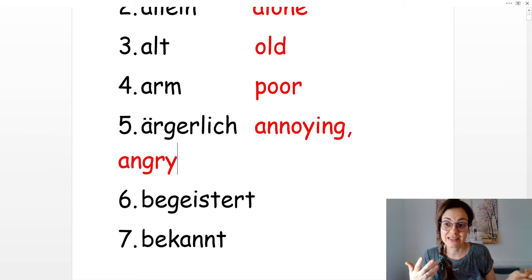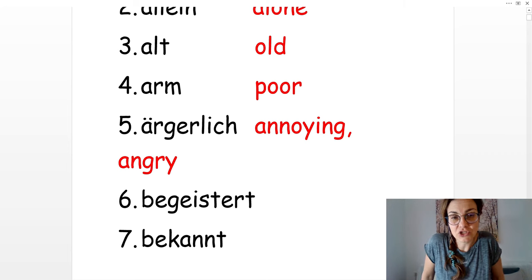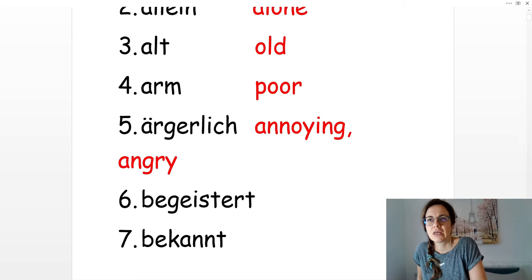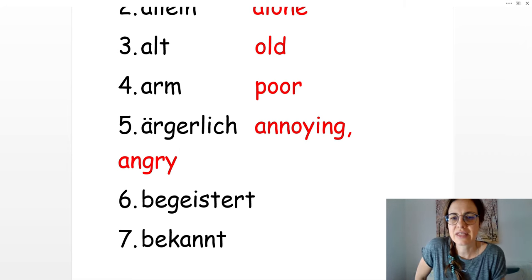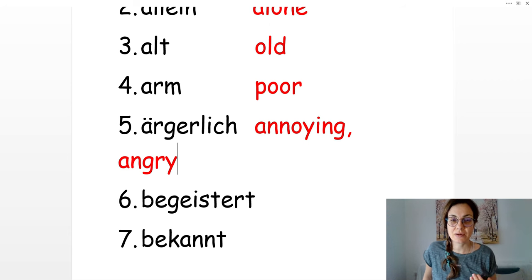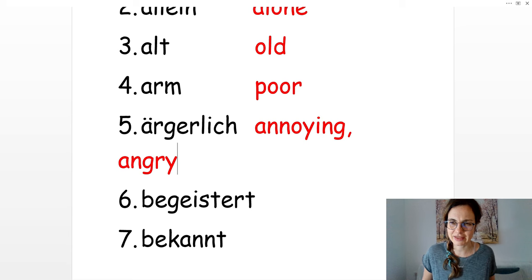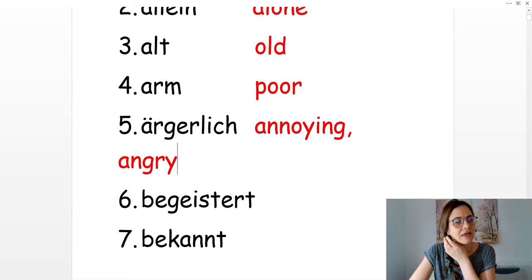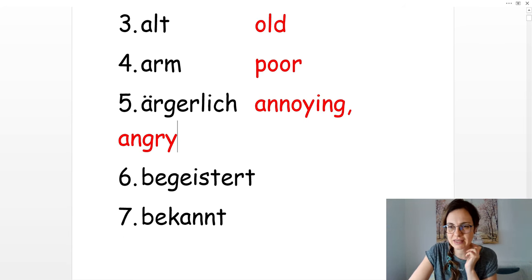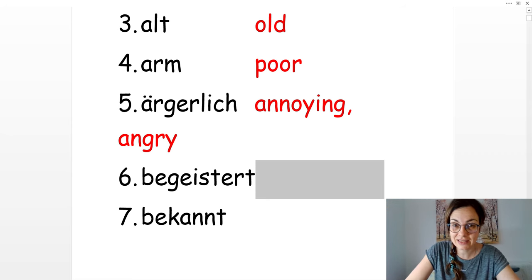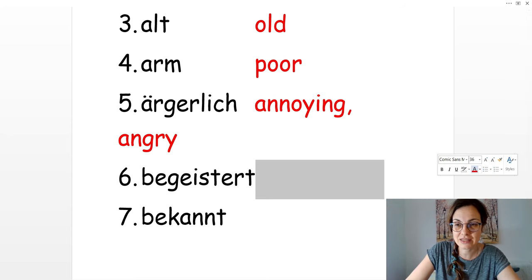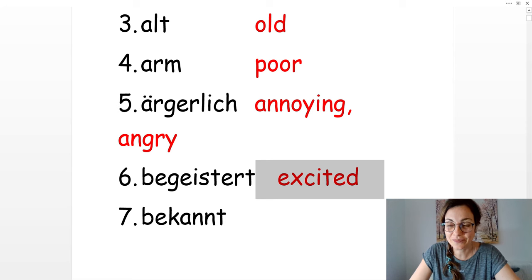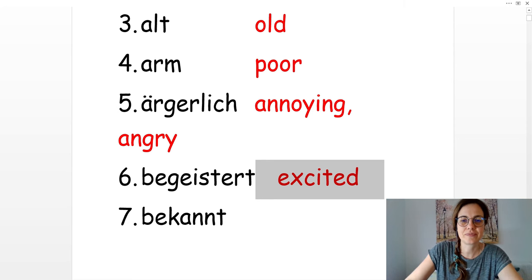Or she's always late, that's annoying. Sie ist immer spät. Das ist ärgerlich. Number six is begeistert. Ich bin begeistert. It means that I'm excited. Excited.